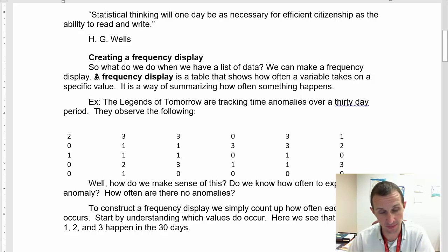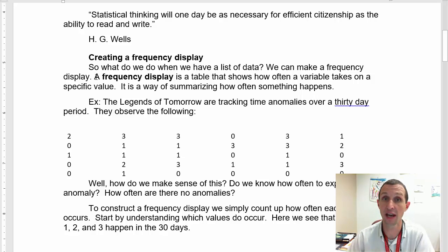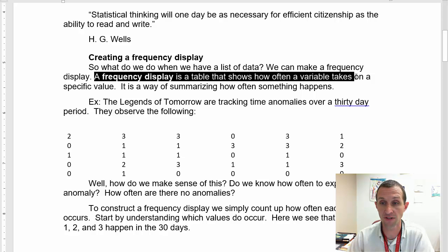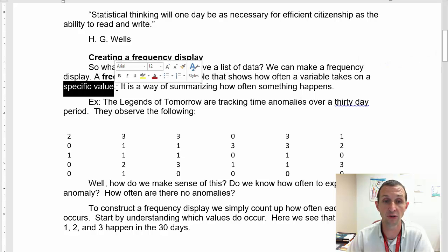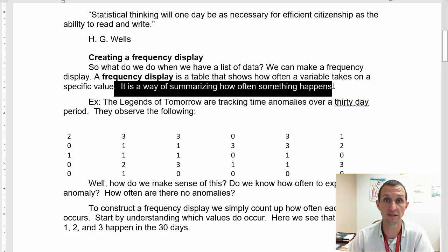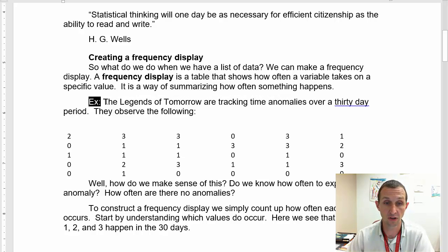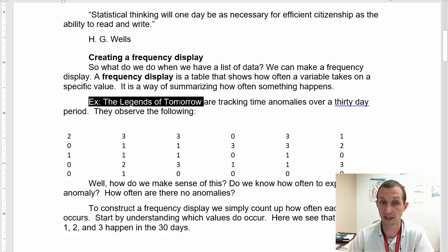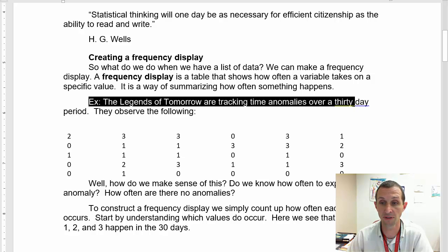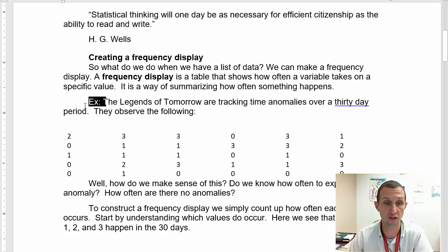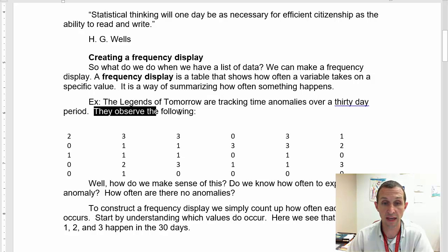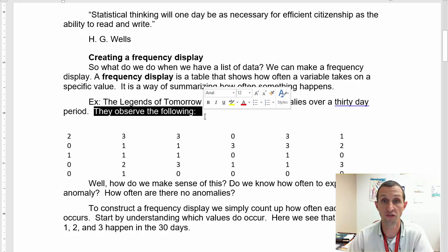And so, as H.G. Wells said, statistical thinking will one day be as necessary for efficient citizenship as the ability to read and write. And I think that day is here. I think that your ability to think statistically is just as important as your ability to read and write in our modern world. So I hope you get a lot out of this chapter.